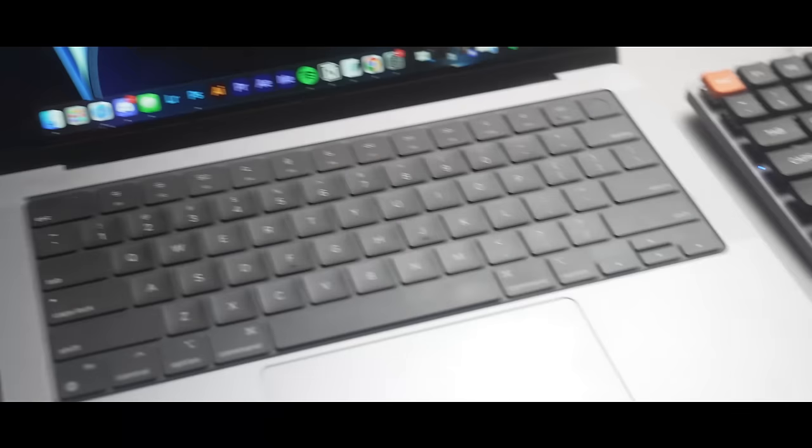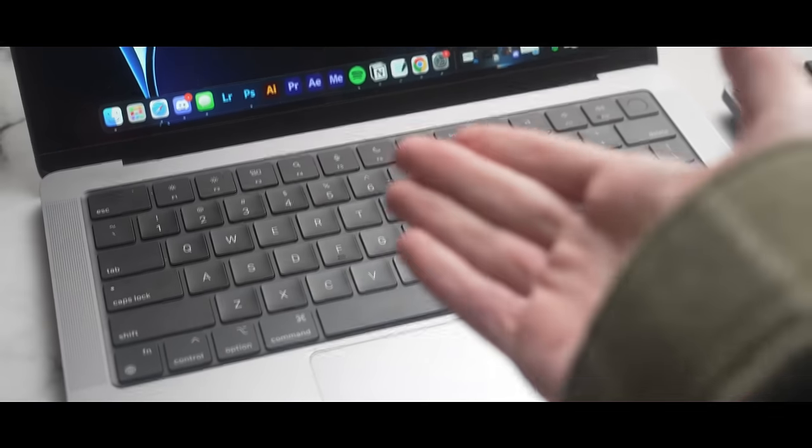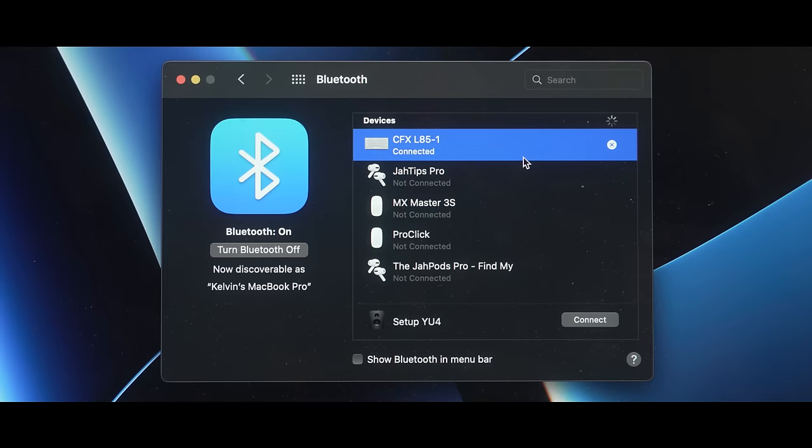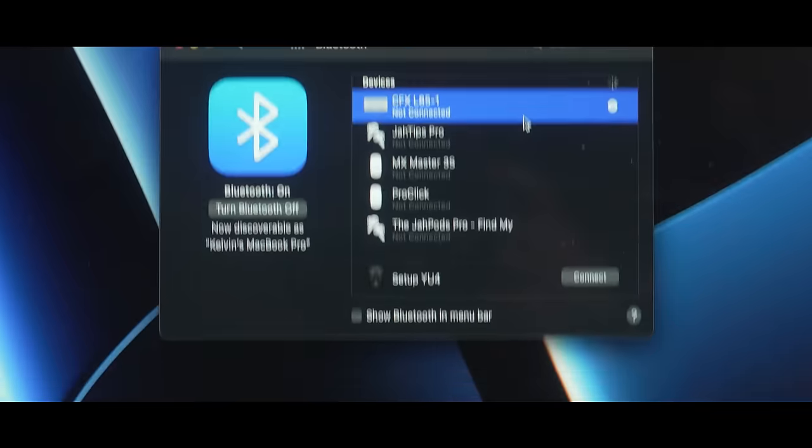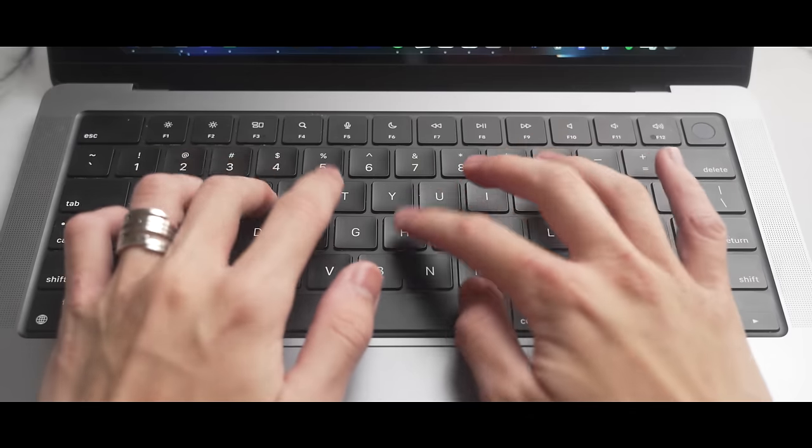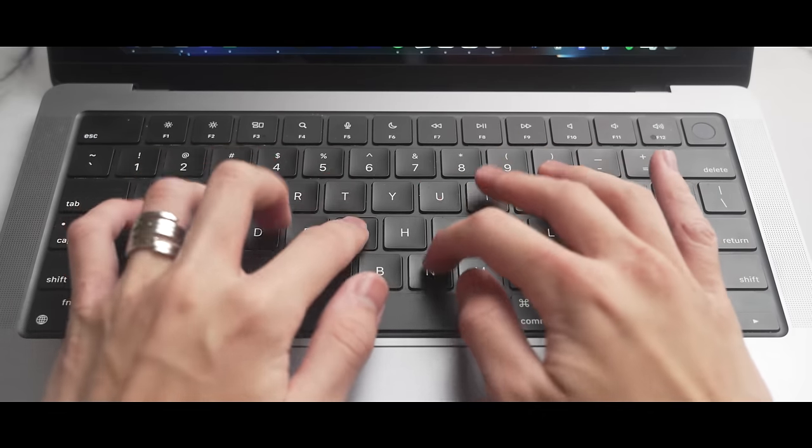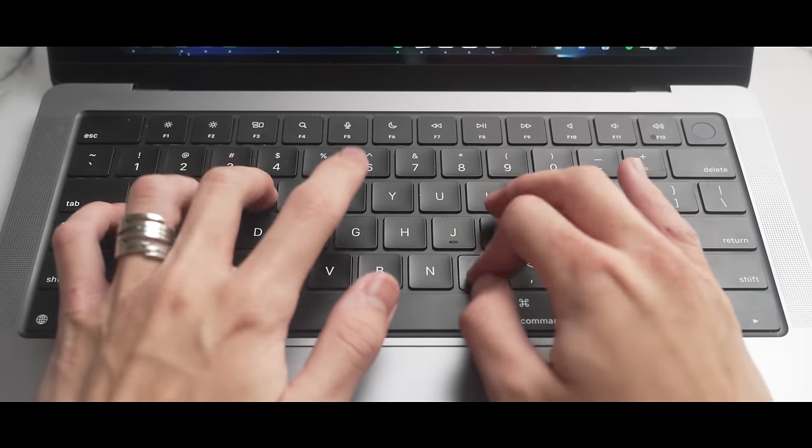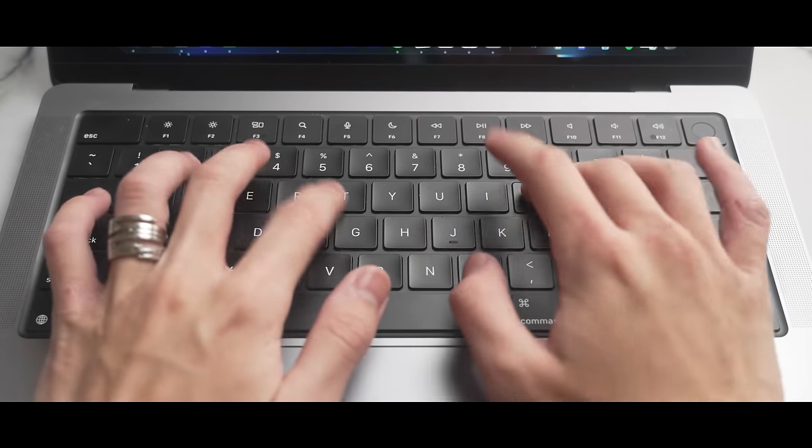Chances are you bring a laptop, which already has a keyboard. Granted, it's not mechanical, but in my opinion, even as a mechanical keyboard enthusiast, I can't justify bringing a whole separate keyboard.